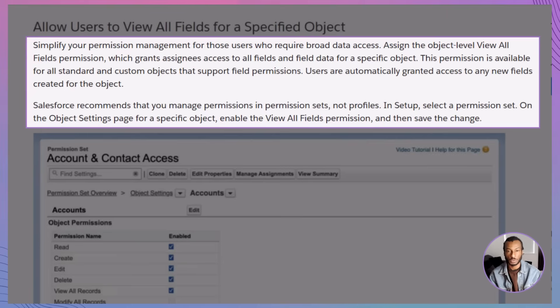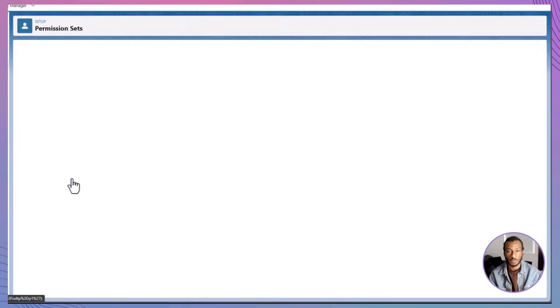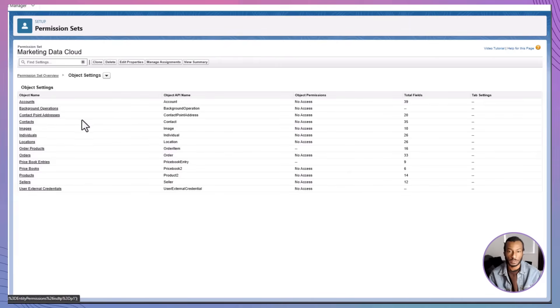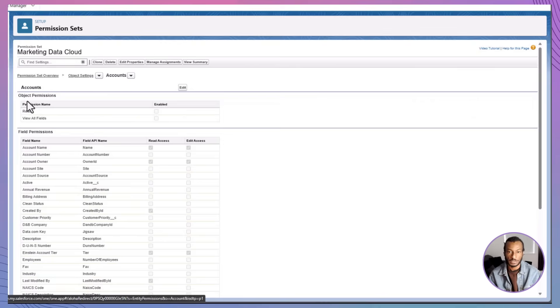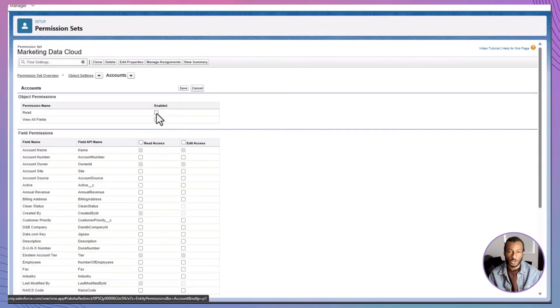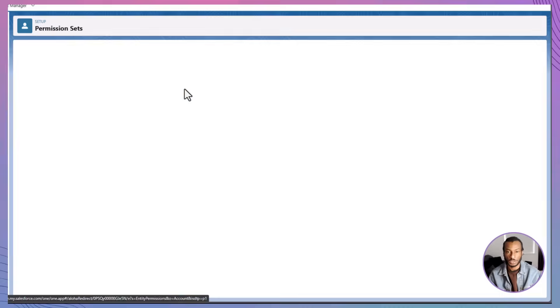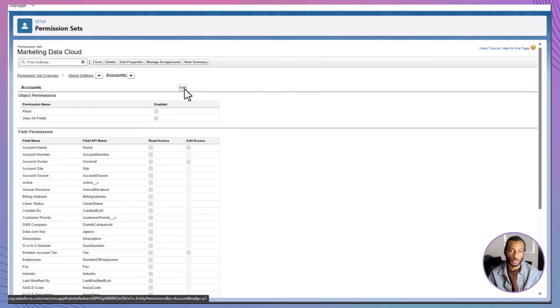Because Salesforce best practice nudges us toward permission sets instead of profiles, that's exactly where the switch lives. Open a permission set, head to object settings, select an object, click edit, tick View All Fields, click save, and you're done. It's simple, scalable, and available across Lightning Experience and, where enabled, Salesforce Classic.